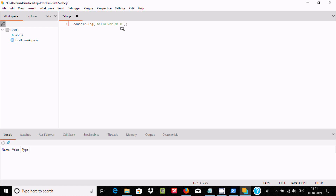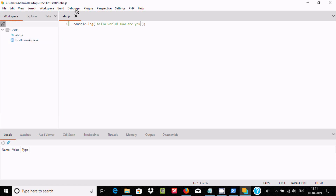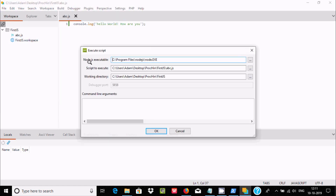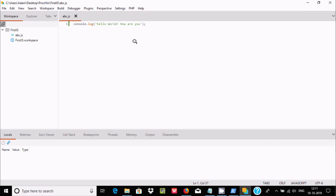Let's try another message — 'Hello World, how are you'. Go to File, save the file, then go to Build and click Run, then OK. This time 'Hello World, how are you' is printing. This is how we execute a JavaScript file inside the CodeLite editor. I hope this video is helpful — thanks for watching, see you in the next video.